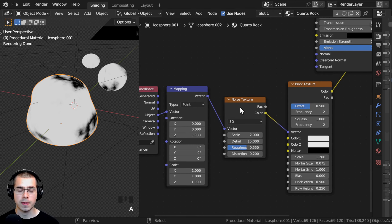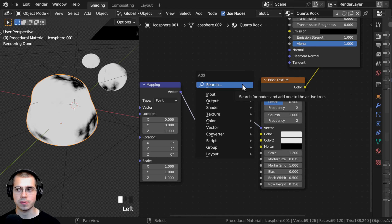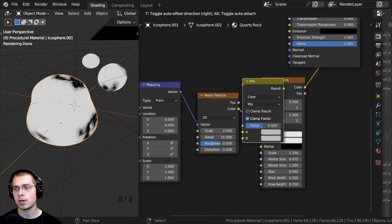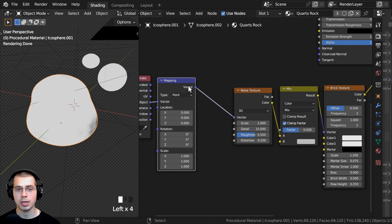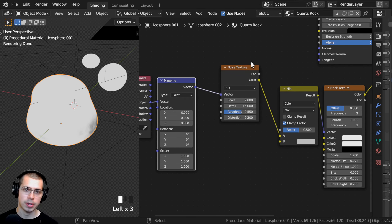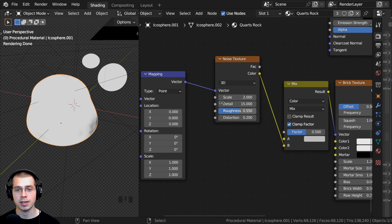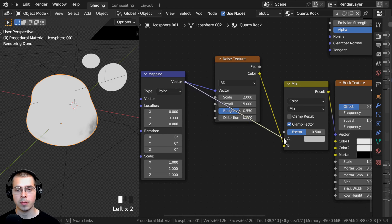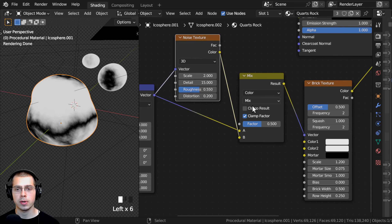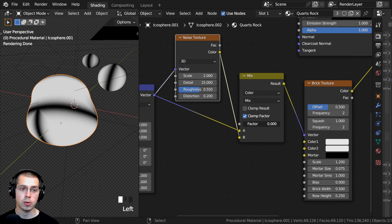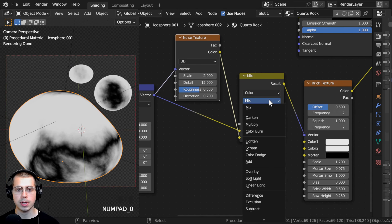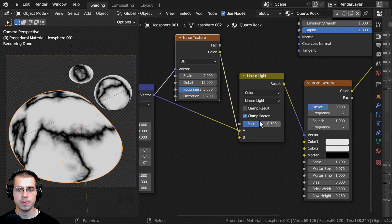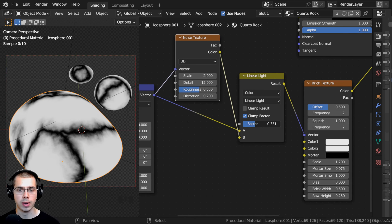However, the noise is distorting the brick texture way too much. I want it to have less of an effect, so I'll press Shift-A, search for a Mix Color node, and drop it between the Noise Texture and the brick texture. We can mix between the original mapping (not distorted) and the noise. Put the Noise Texture color into Color B and the Mapping Vector into Color A. Then change the blend mode from Mix to Linear Light — that way dragging the factor distorts the texture without moving it around. I'll set the factor to 0.35.